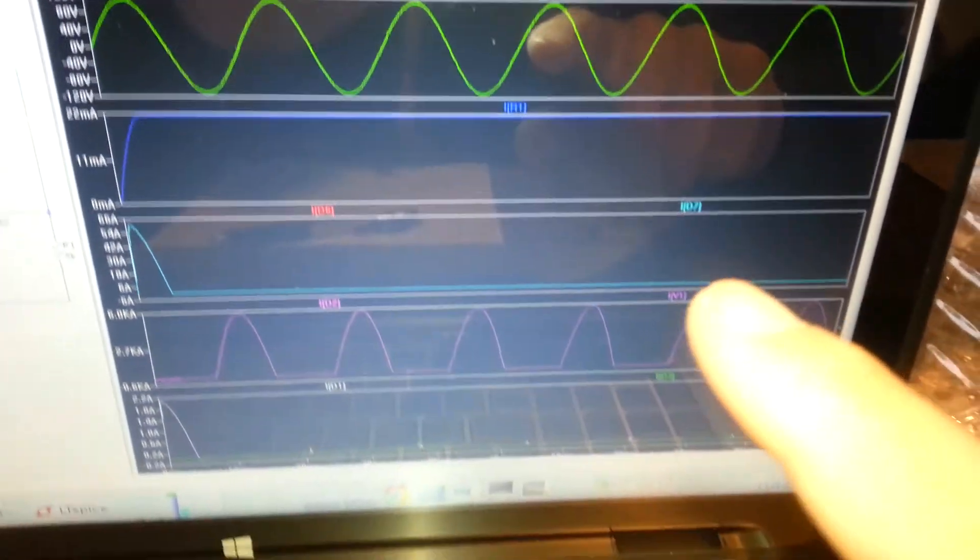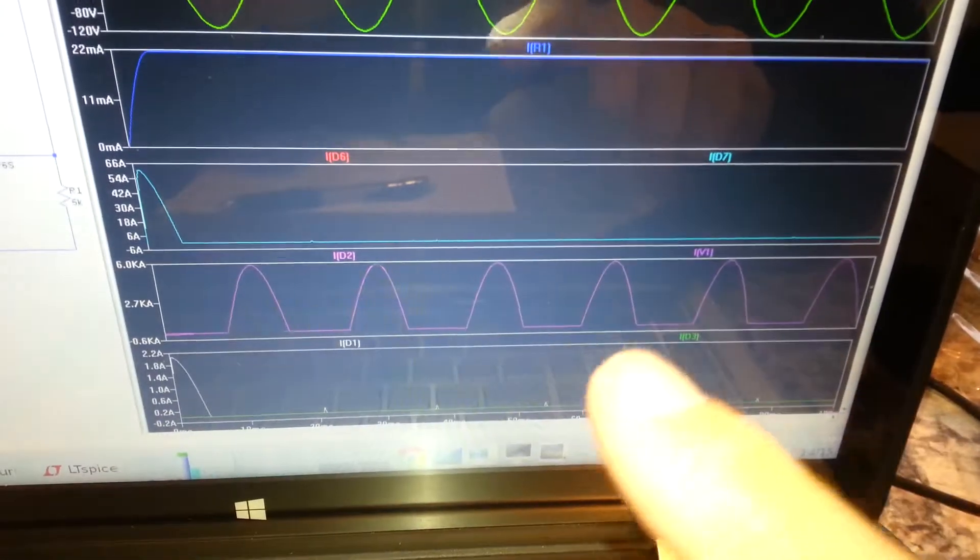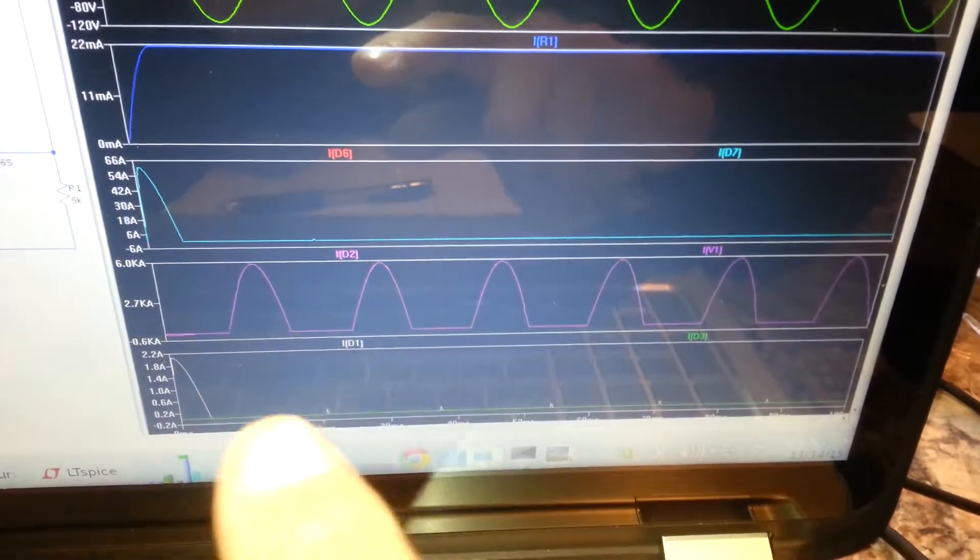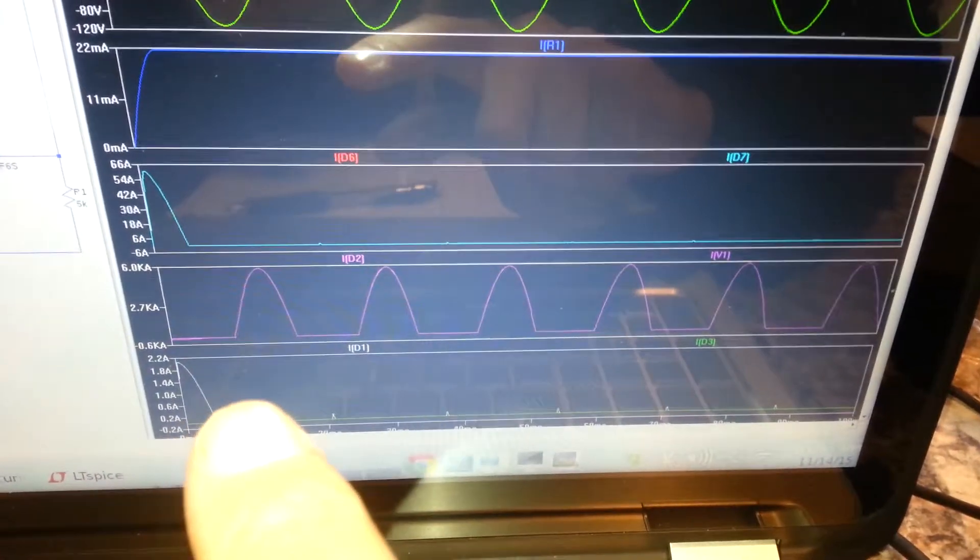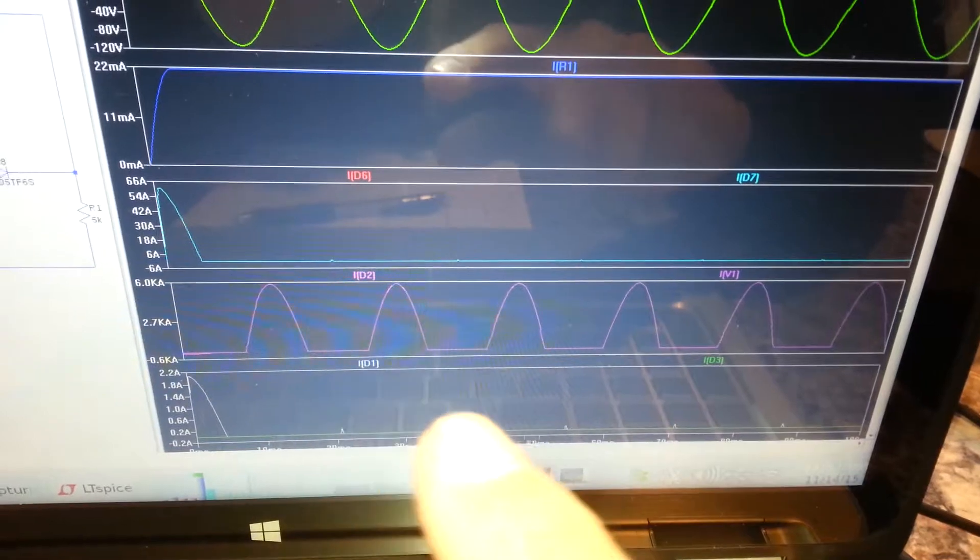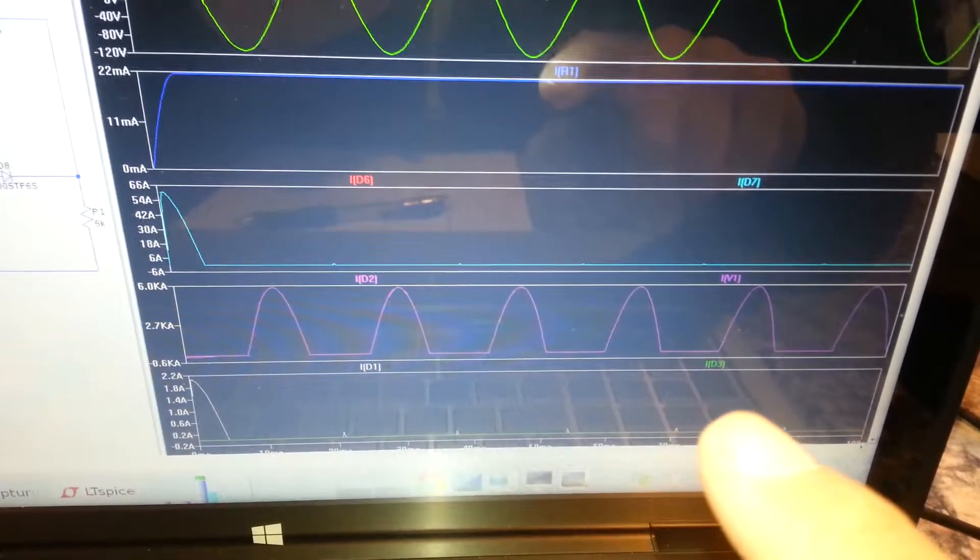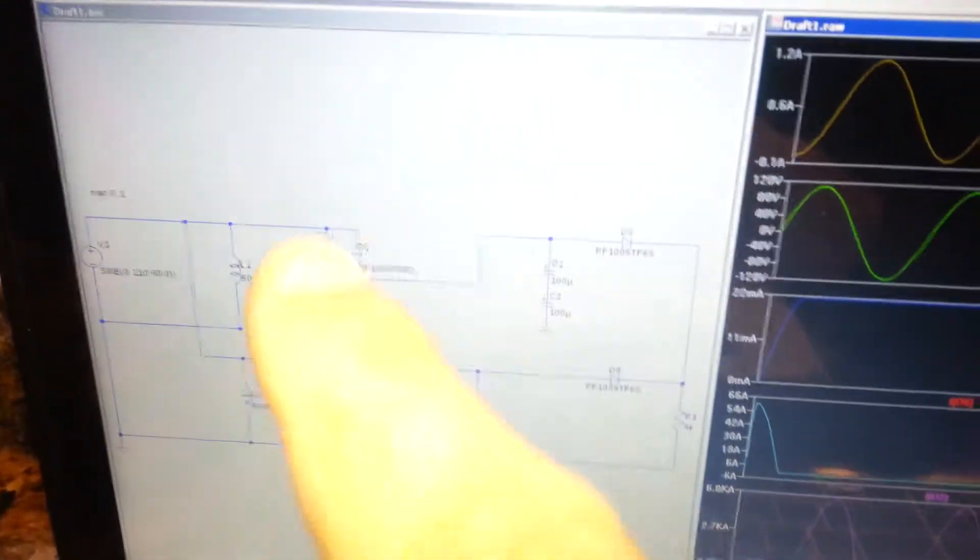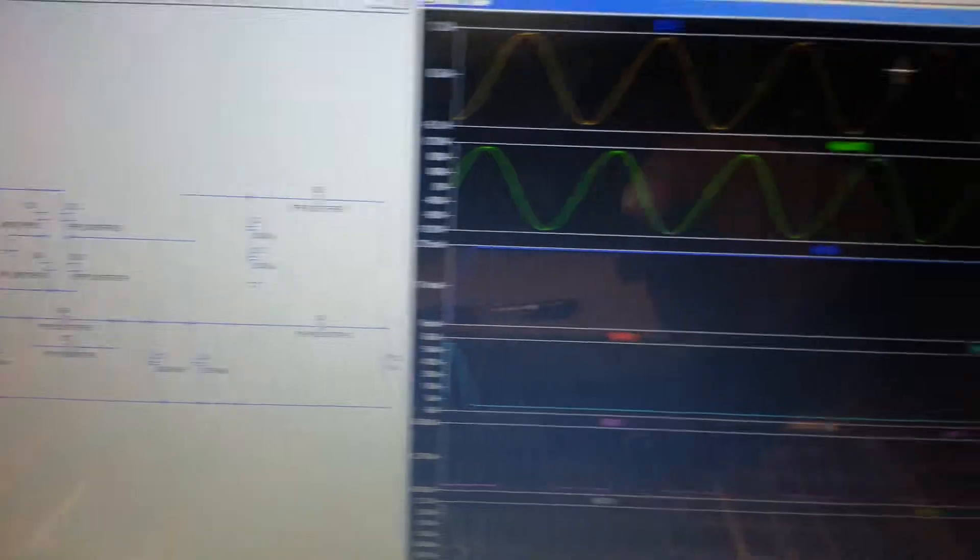And then there was, again, charging filter capacitors, and then diode currents that composed the other three diodes, actually two diodes, of the bridge rectifier.